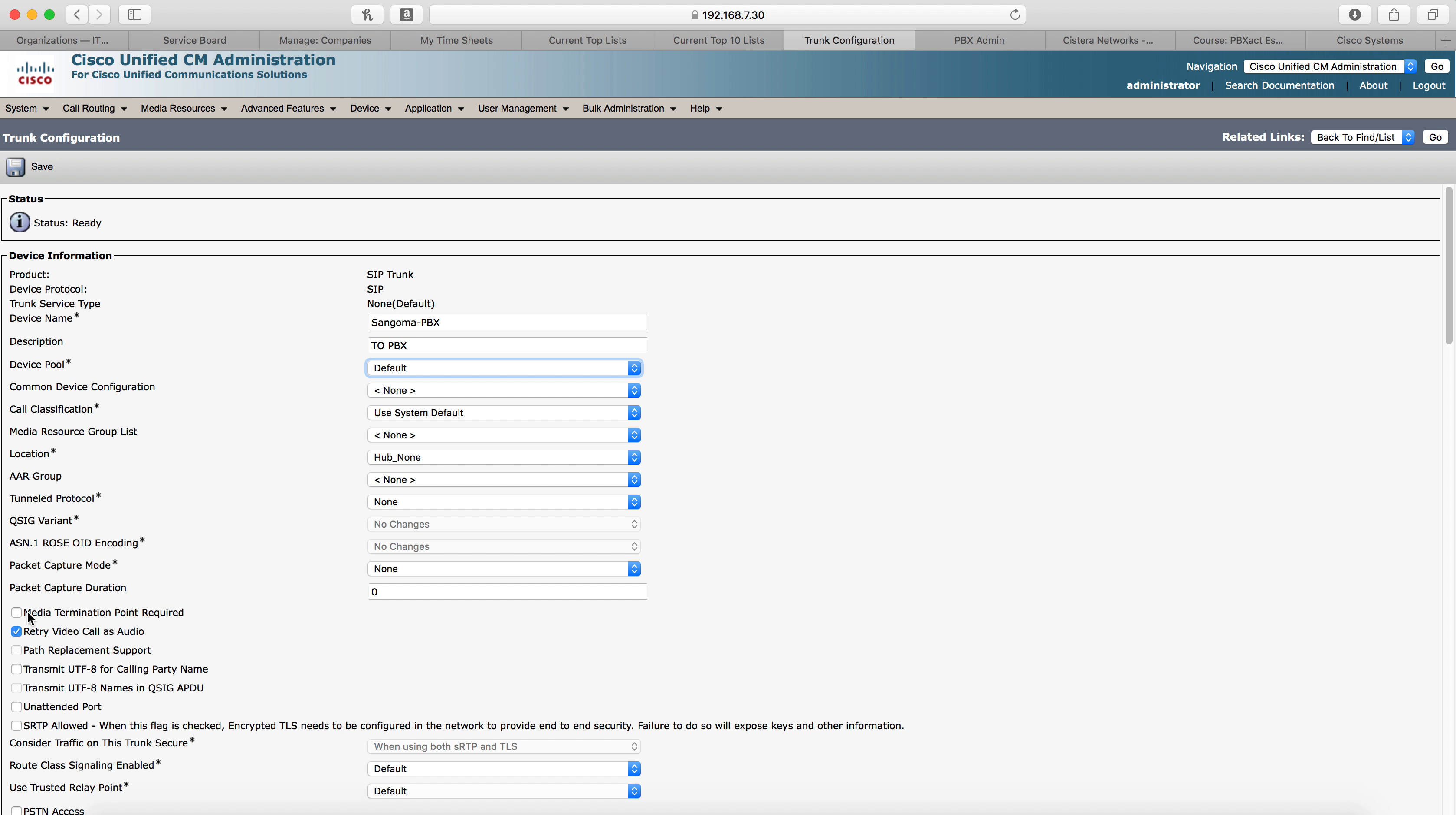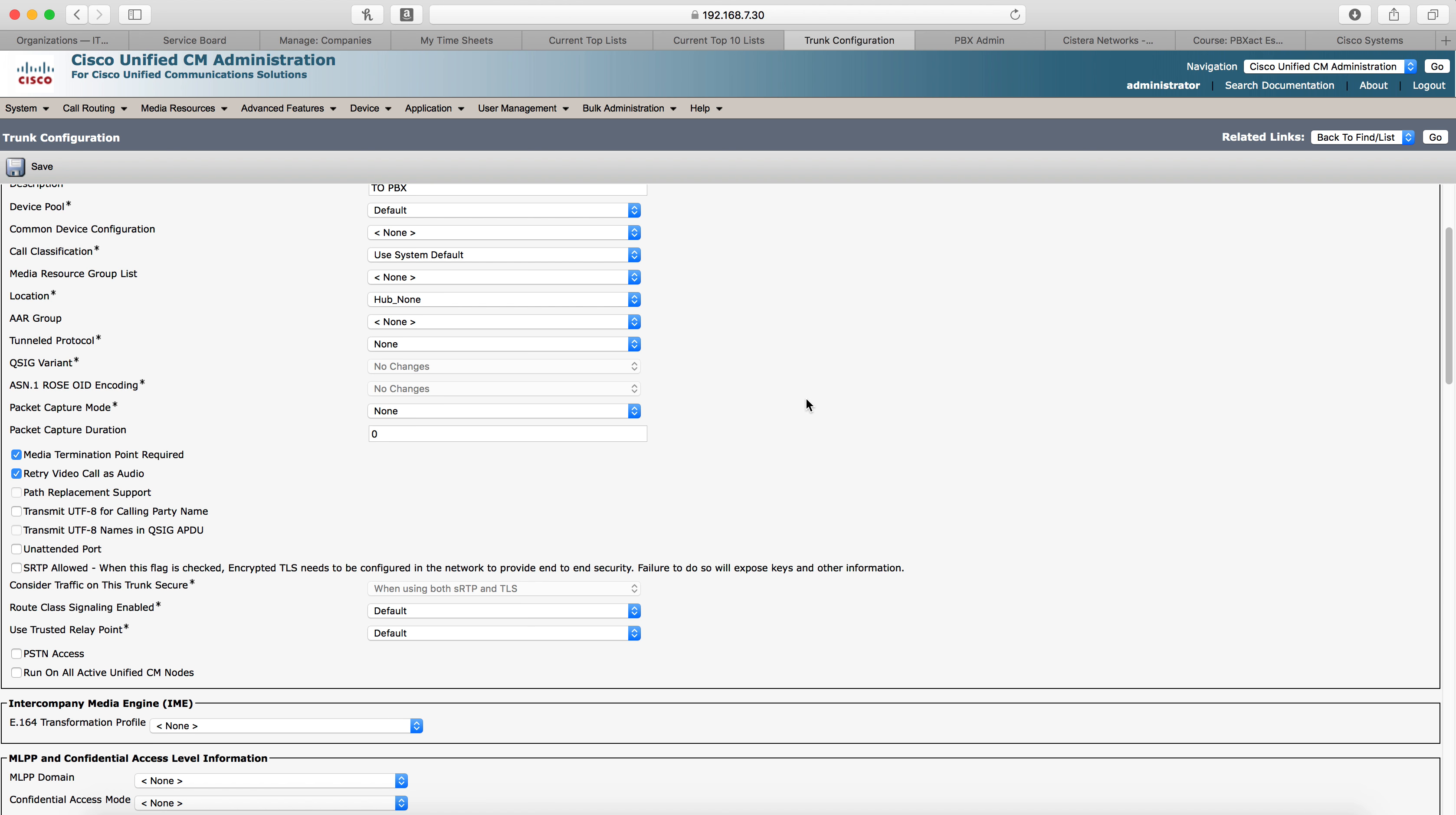Then the next setting we need to check is media termination point required. That section needs to be selected and retry video call as audio. That needs to be selected. Now that one is selected by default, but just in case it's not, make sure you have it selected and then scroll down.